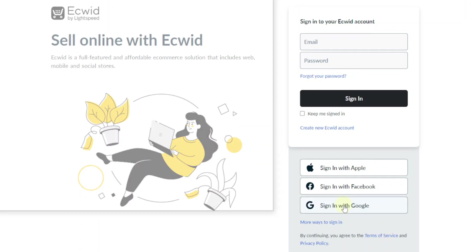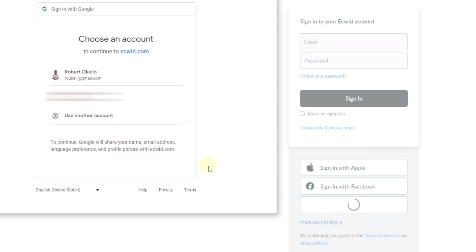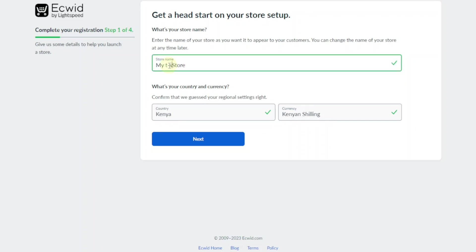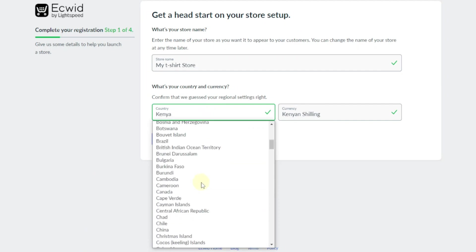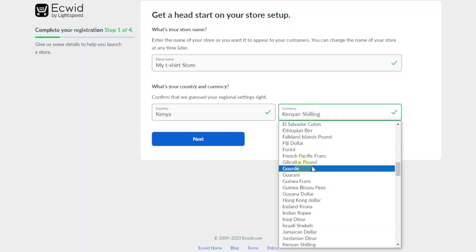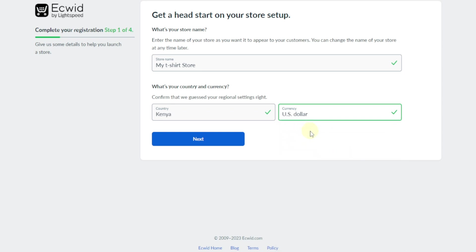Click on sign in with Google, or you can also sign in with Facebook or Apple — I'm going to sign in with Google. Here you're going to enter the name of your store, so I'll say 'My T-Shirt Store.' Down here you enter your country — by default it's normally selected, but you can select any other country and also select your currency. I'm just going to use the US dollar and click next.